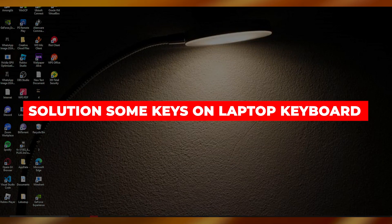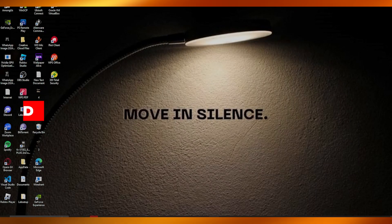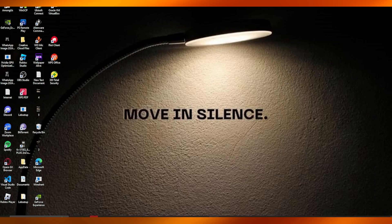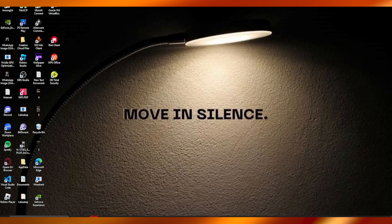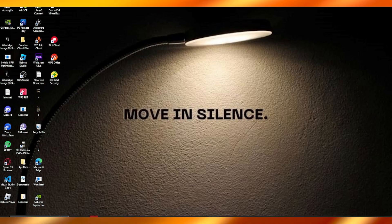Solution: some keys not working on laptop keyboard. If you have a laptop and your keys glitch from time to time and some of them don't work, this video is for you. First of all, you could have